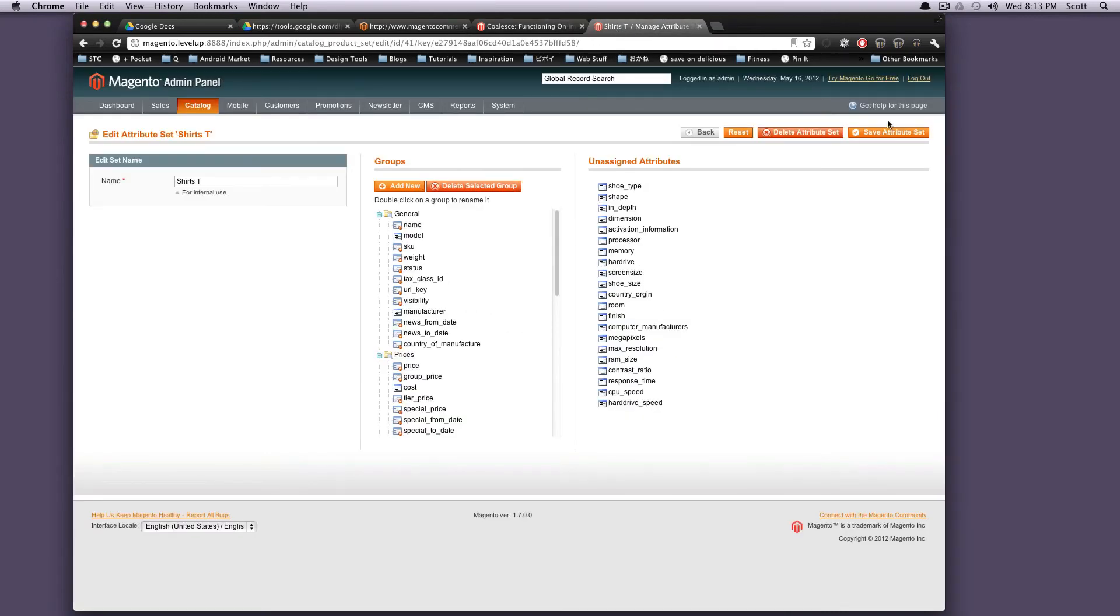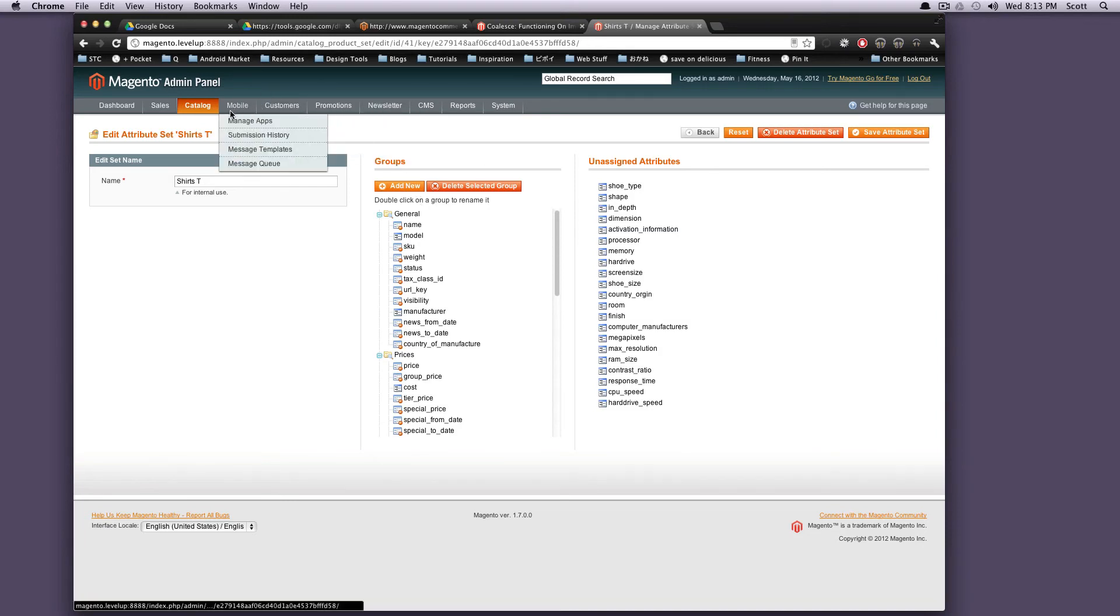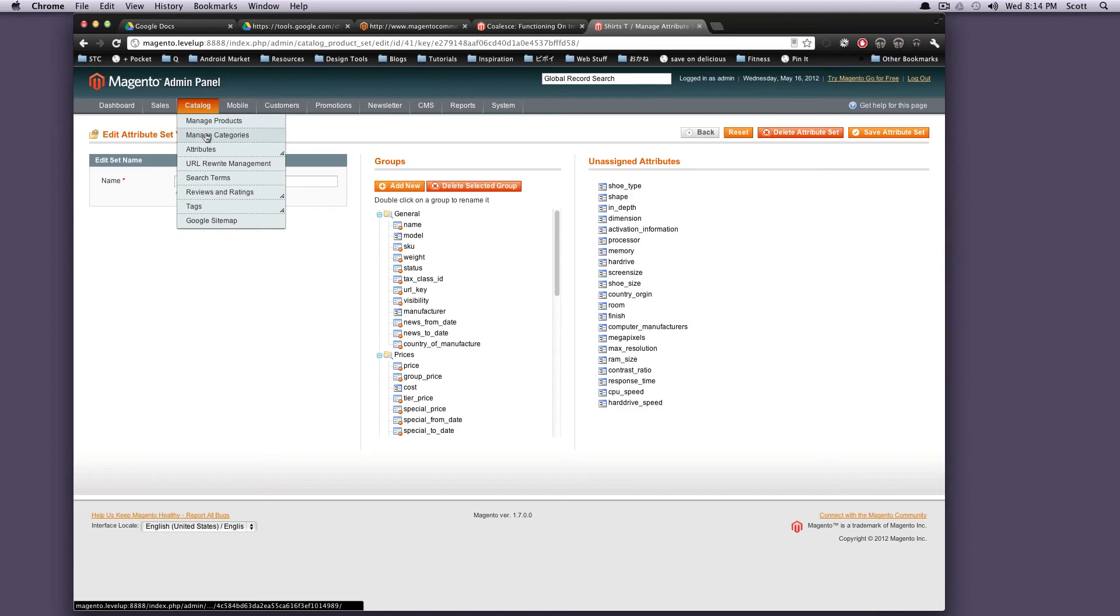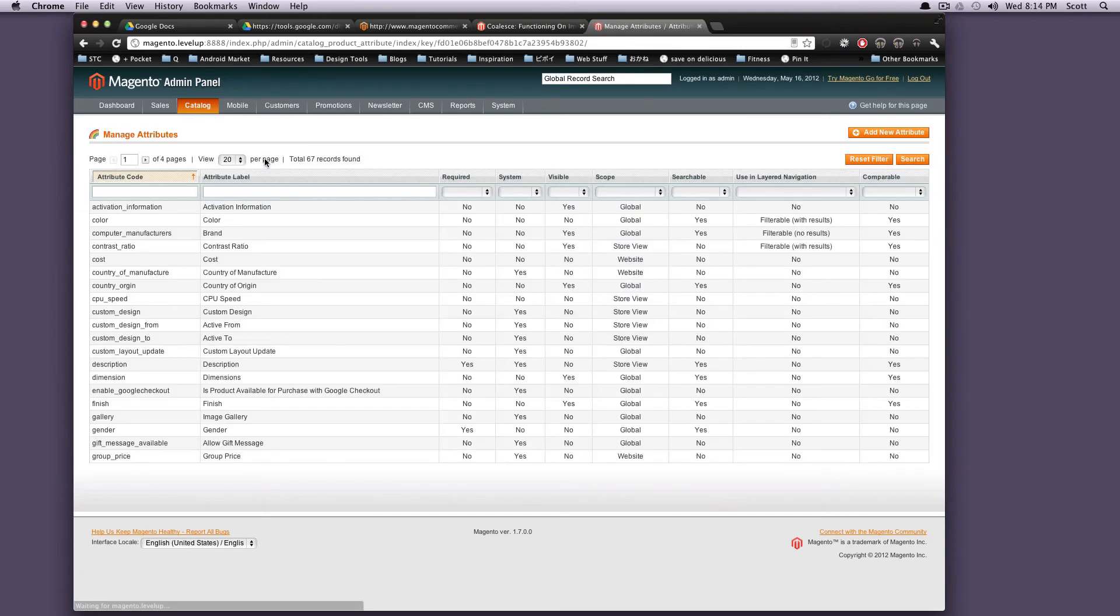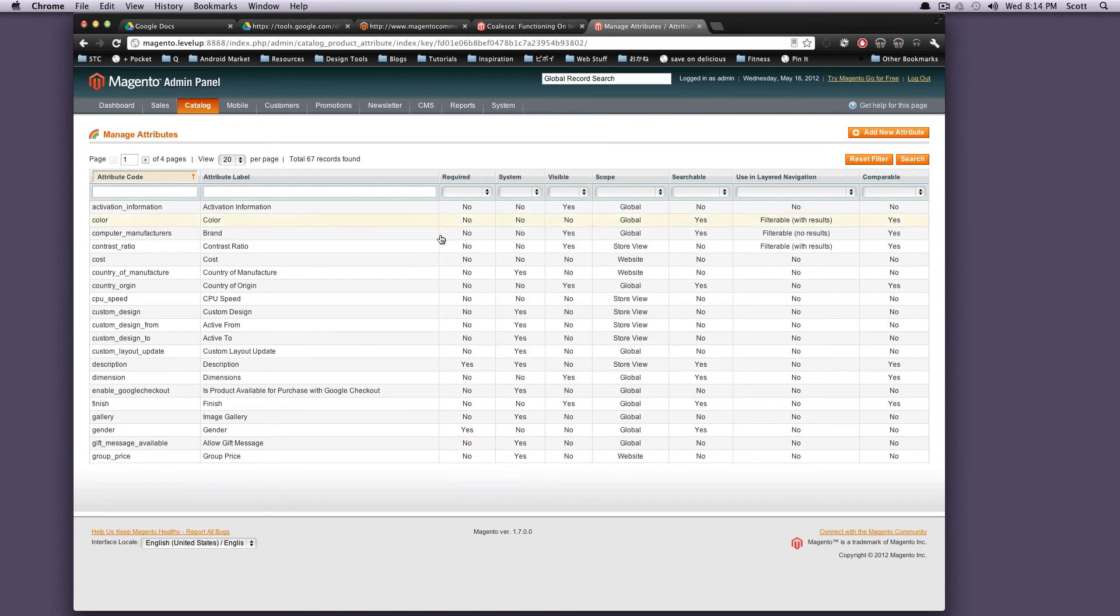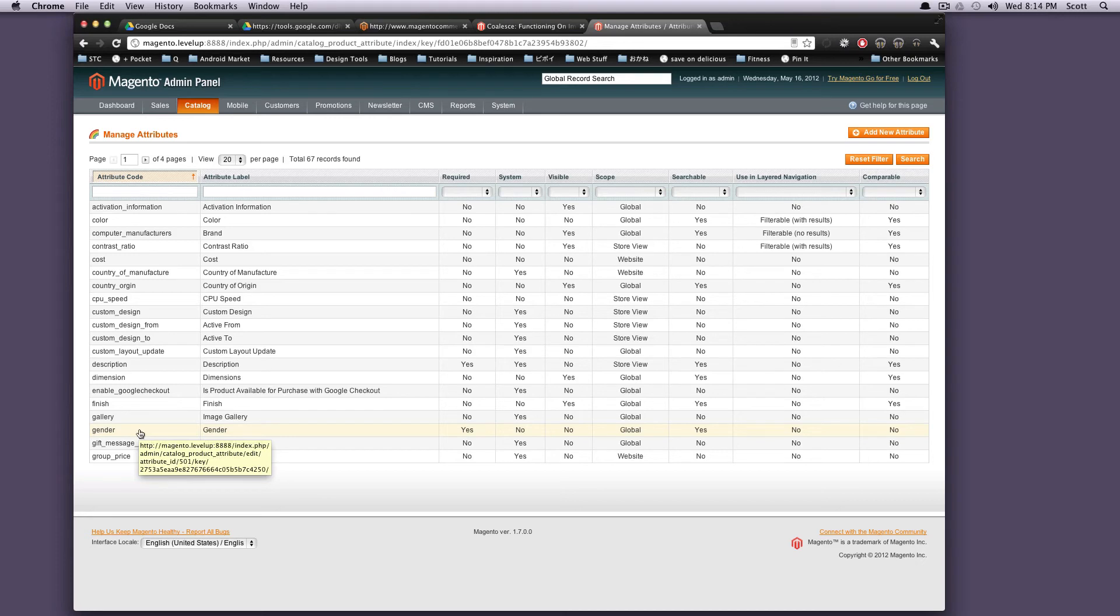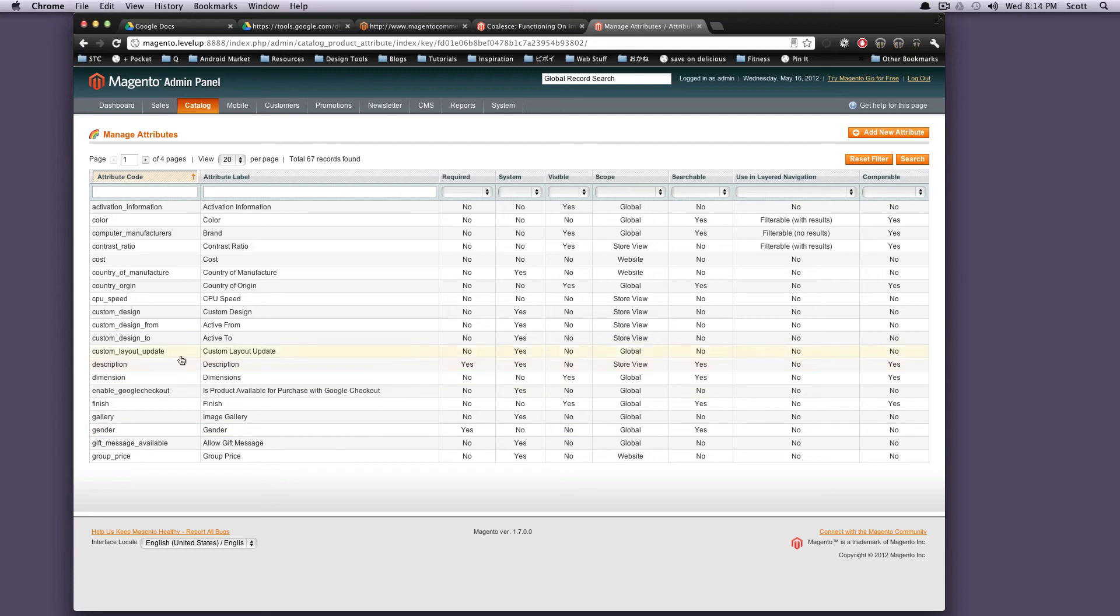These are sort of what your attributes are doing. They're allowing you to create product information that's specific to a particular type of product. And so you can create your new attributes. You can add them to attribute sets. And then when you're creating products, you can assign those attribute sets to specific products.